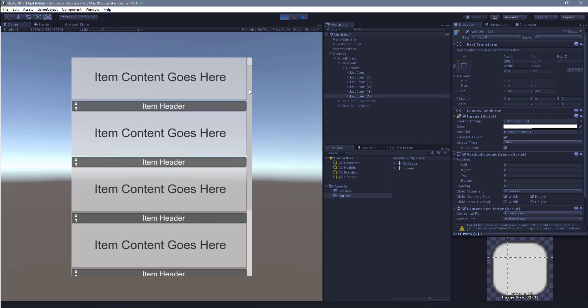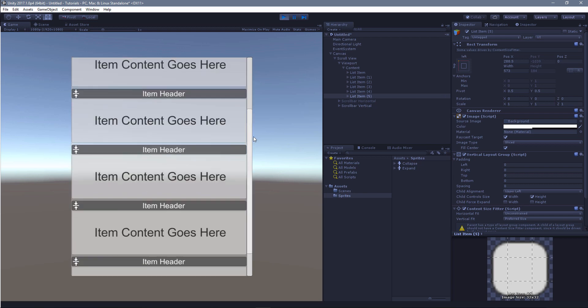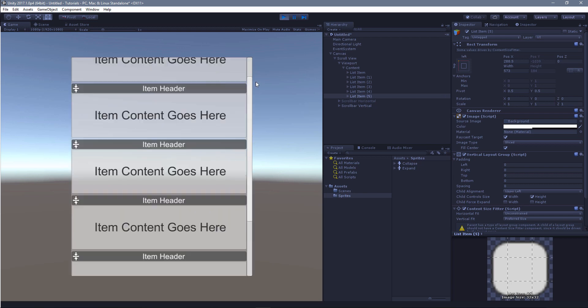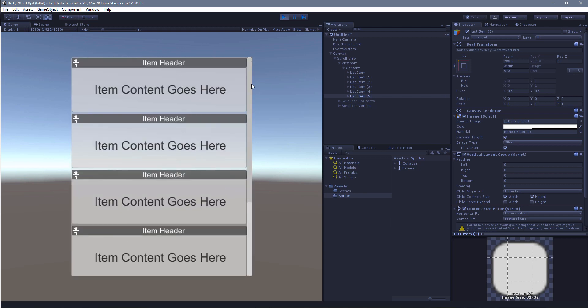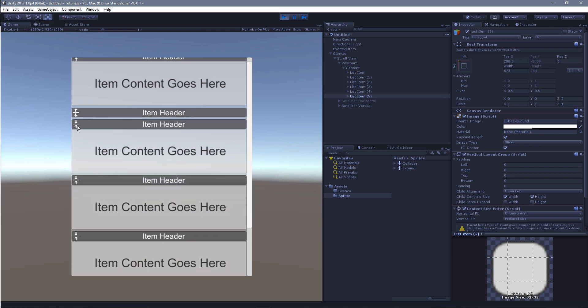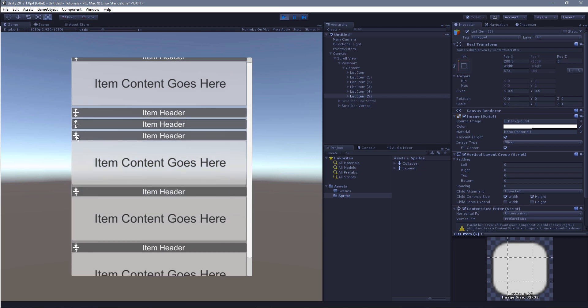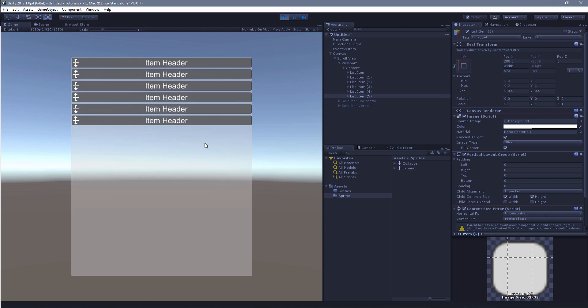So this is a scrollable list or a scroll view. It's a stock piece from Unity, and each of these items in here have a button that allow you to collapse or expand the item, and the list and the scroll view react to that.